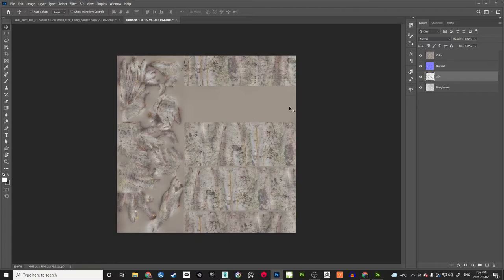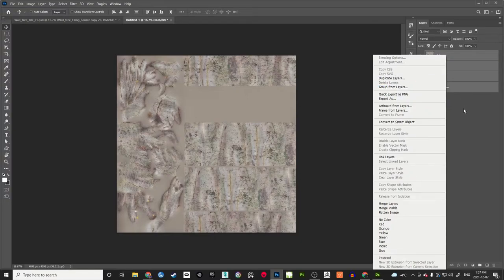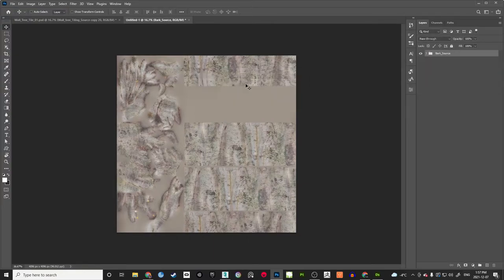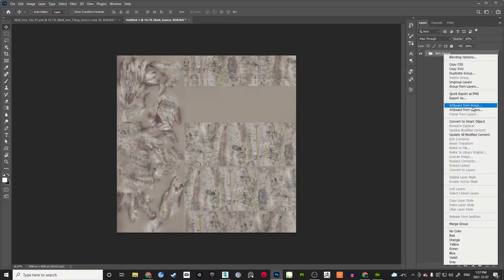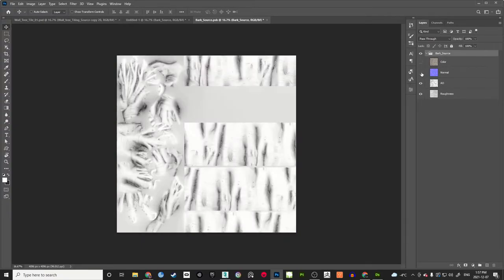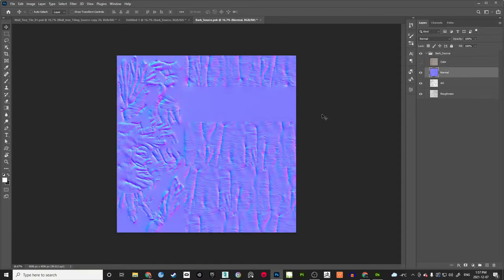Now we have: color, normal, AO, and roughness. Save this document. Select all these layers, group them — go to Group from Layers and name it 'bark source'. Right-click on this group and convert to smart object. This smart object is what we will use for masking to create the tiled texture. When you see a small icon on the layer, that represents it as a smart object. When you double click on it, it will open in a separate tab with all the textures intact.